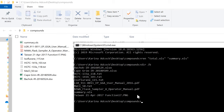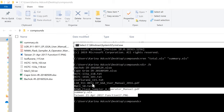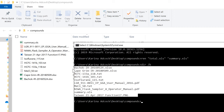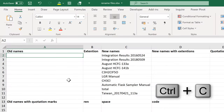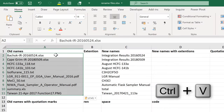Then I'm going to click and drag to select all of the names and Control+C to copy. Then open up Excel and Control+V to paste.